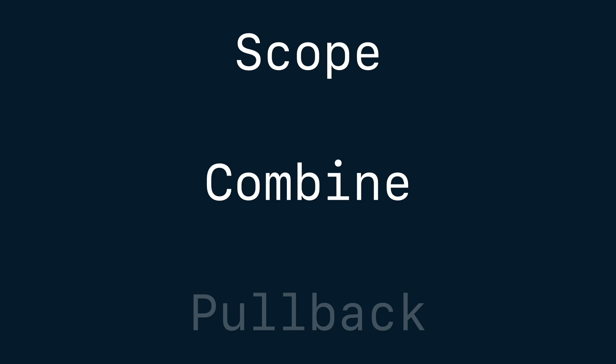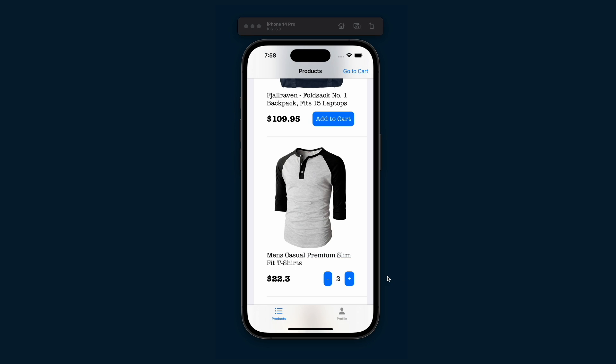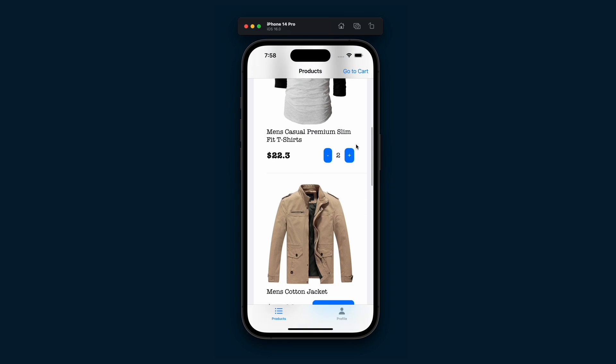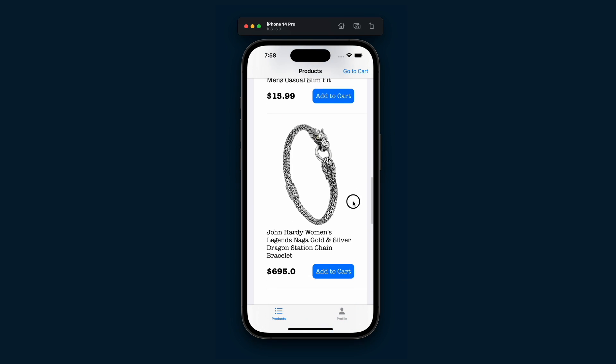In this video we will explore a concept called composition and see how to achieve it by using three operators from TCA: Scope, Combine, and Pullback. The counter we did last time is just one small part of the whole project to build an online store with TCA.